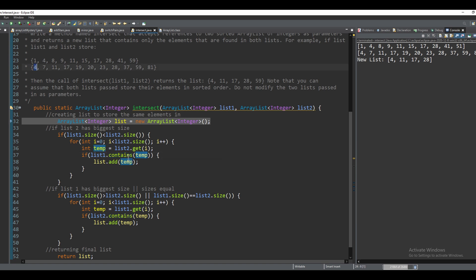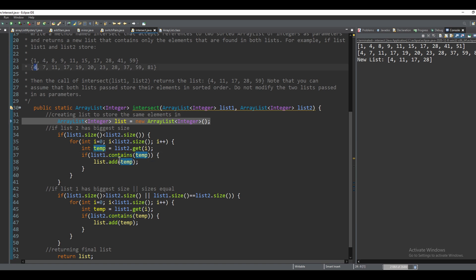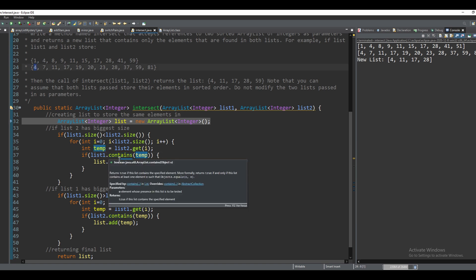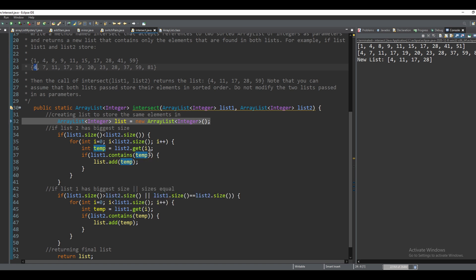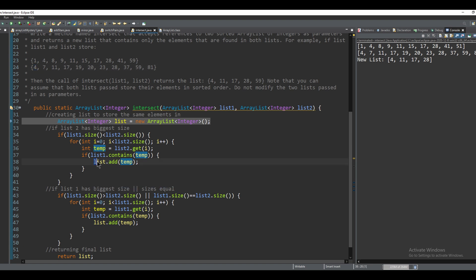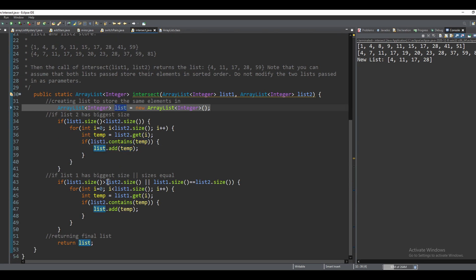So if list contains four, or if list one contains the zeroth index of list two, which is four, that means that they both have the same element. So we're going to add that into our third list.